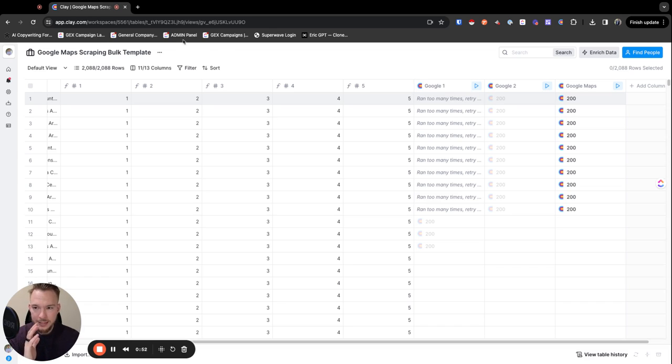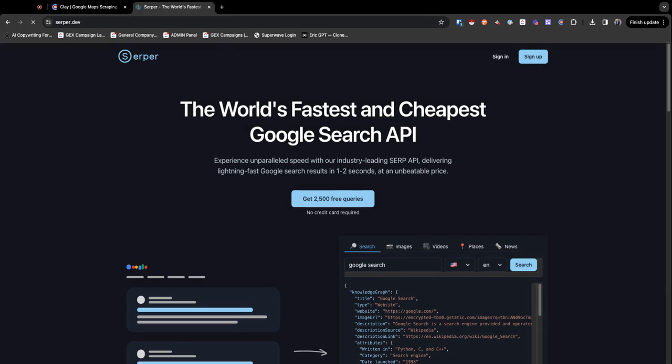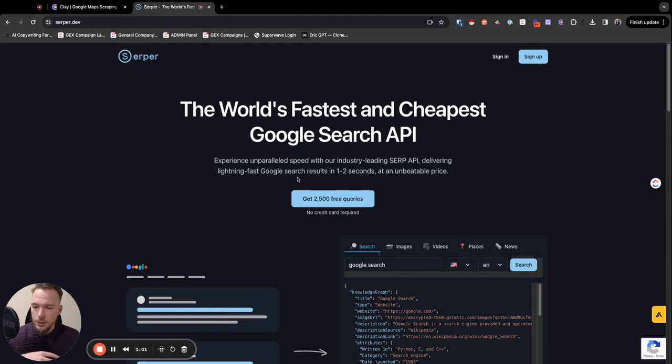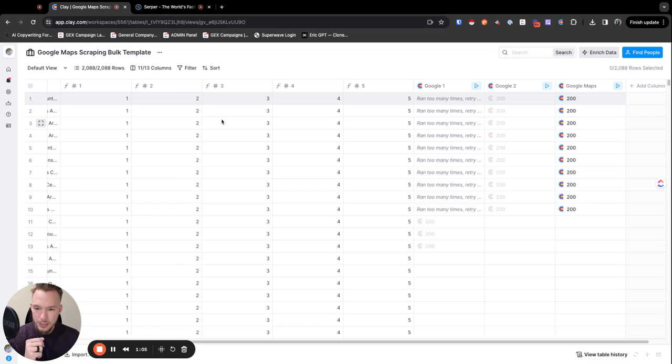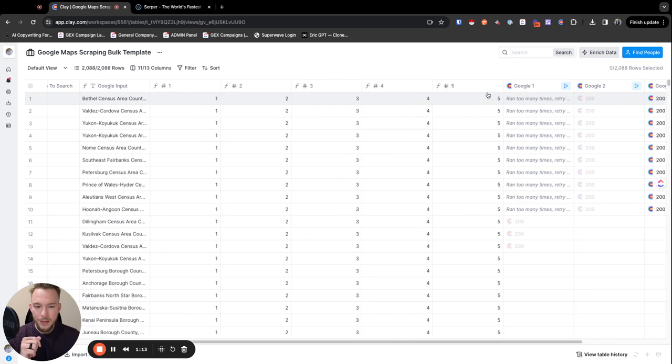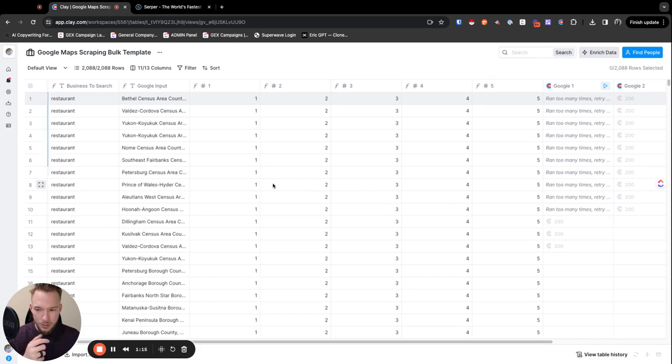Serper.dev is a super cheap website where you can do Google scraping. This is it right here - ridiculously cheap Google scraping. Errol Toker told me about this one and it's absolutely fantastic. What you can do is run your Google search APIs over here and then pull out the results.